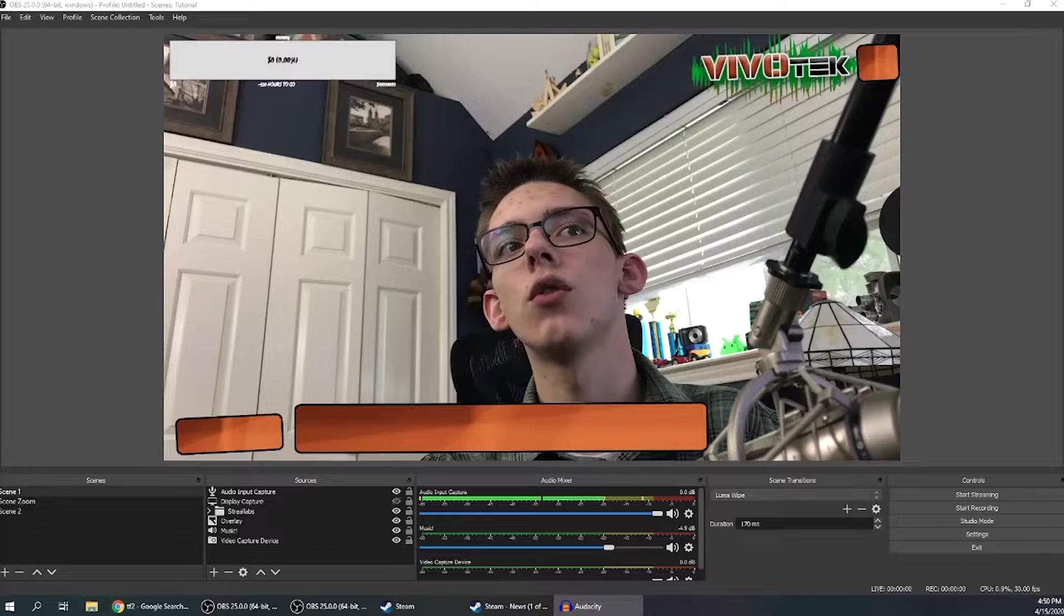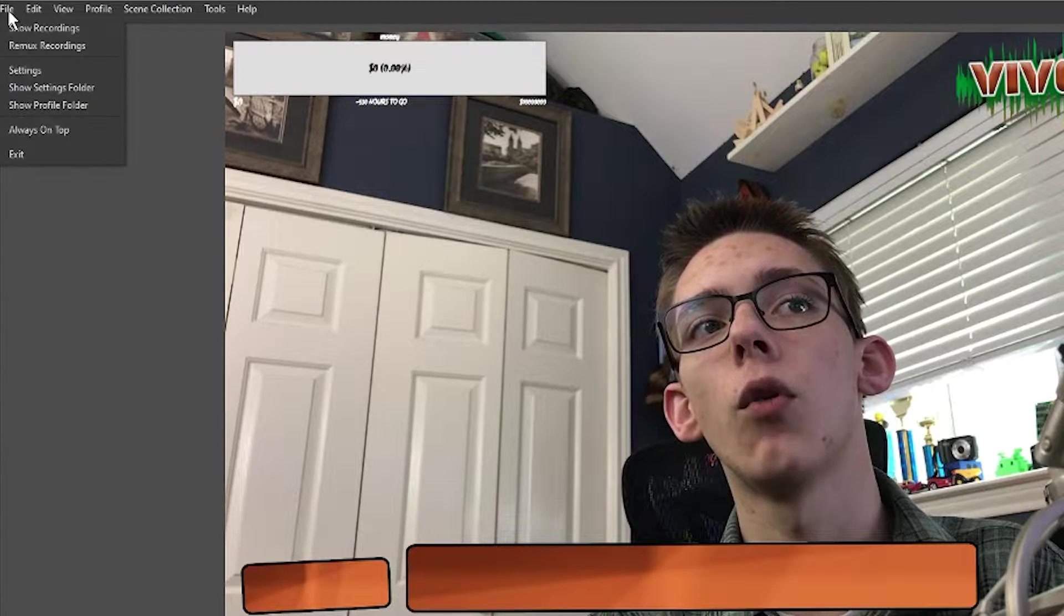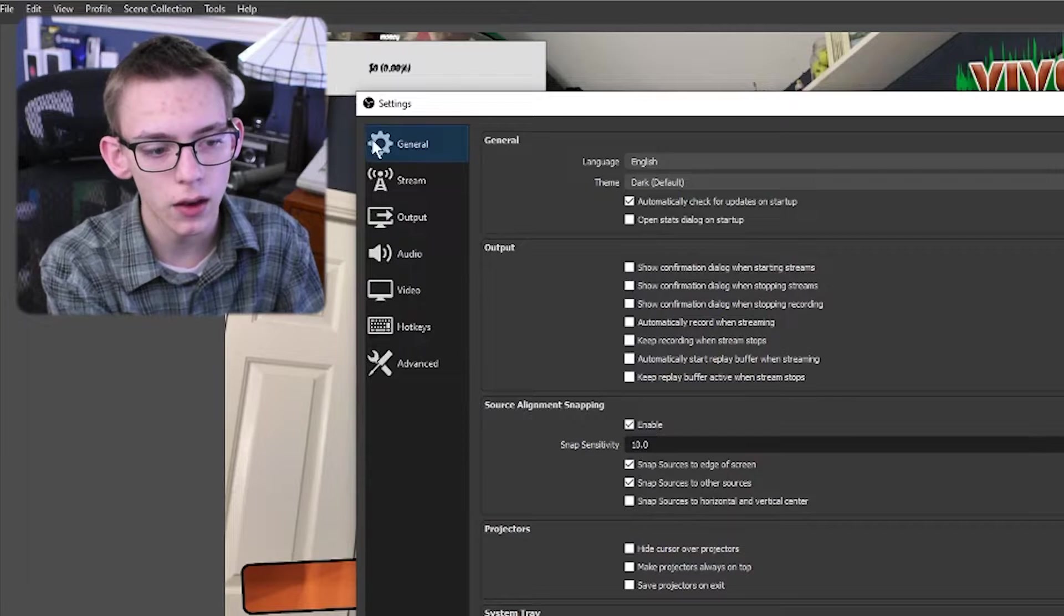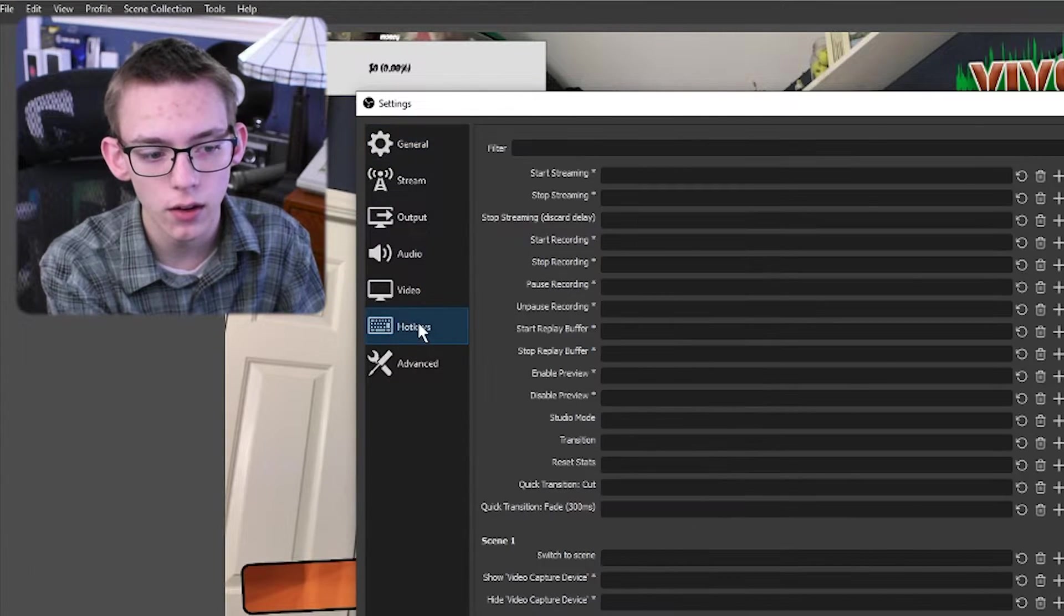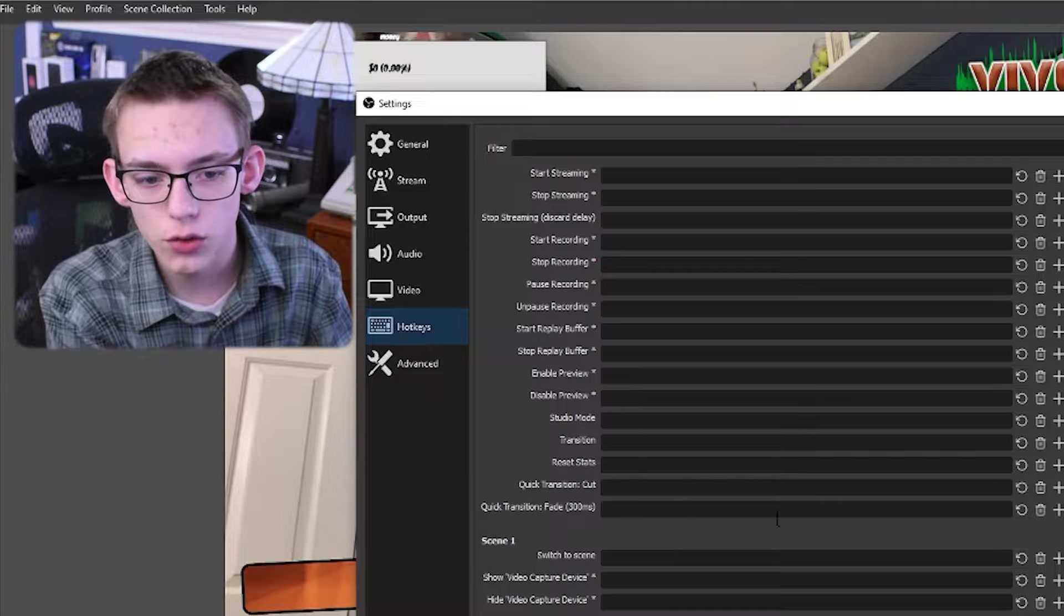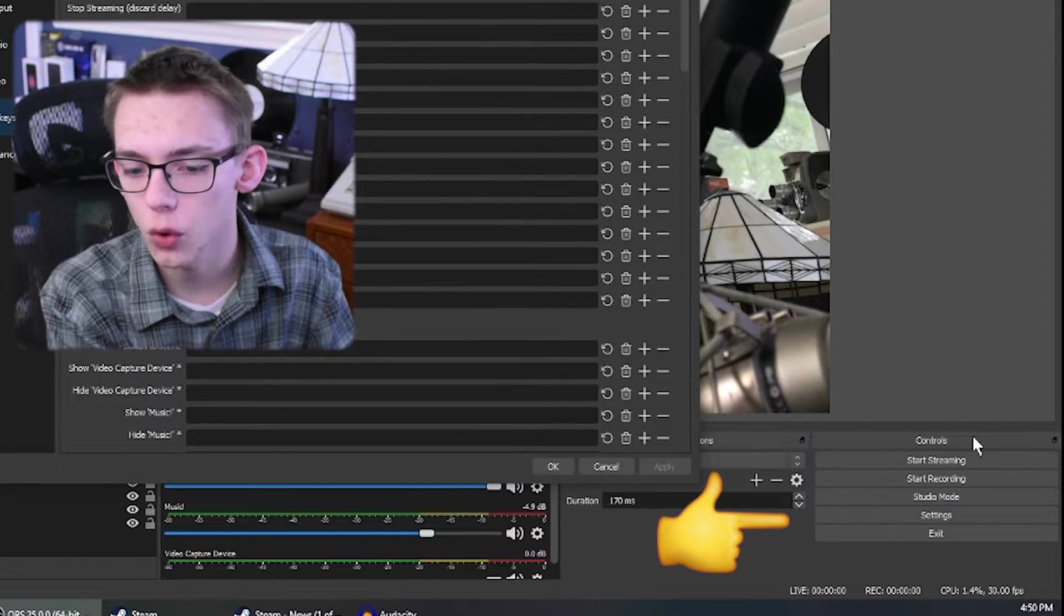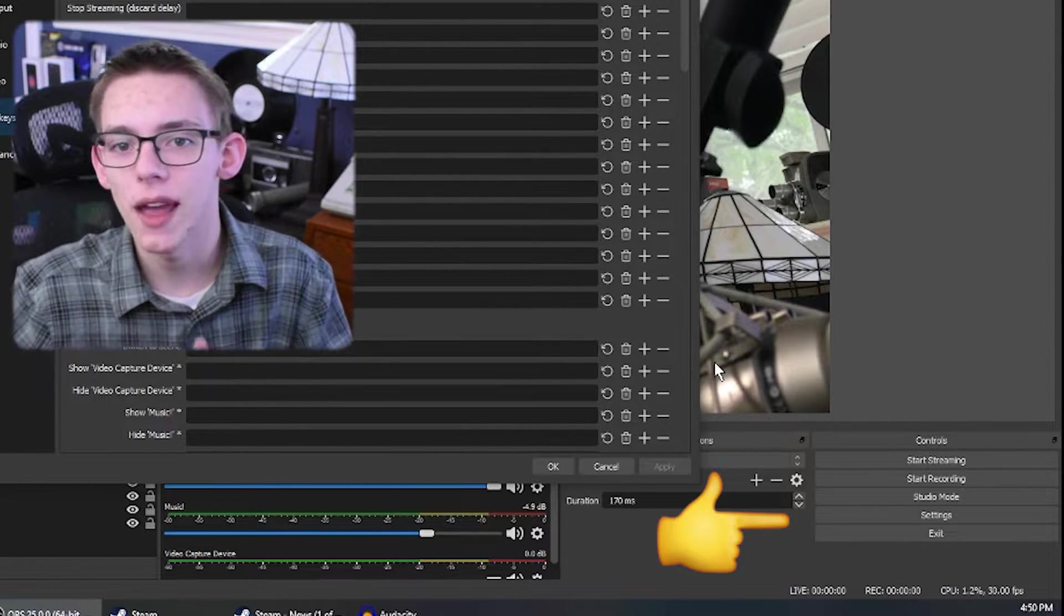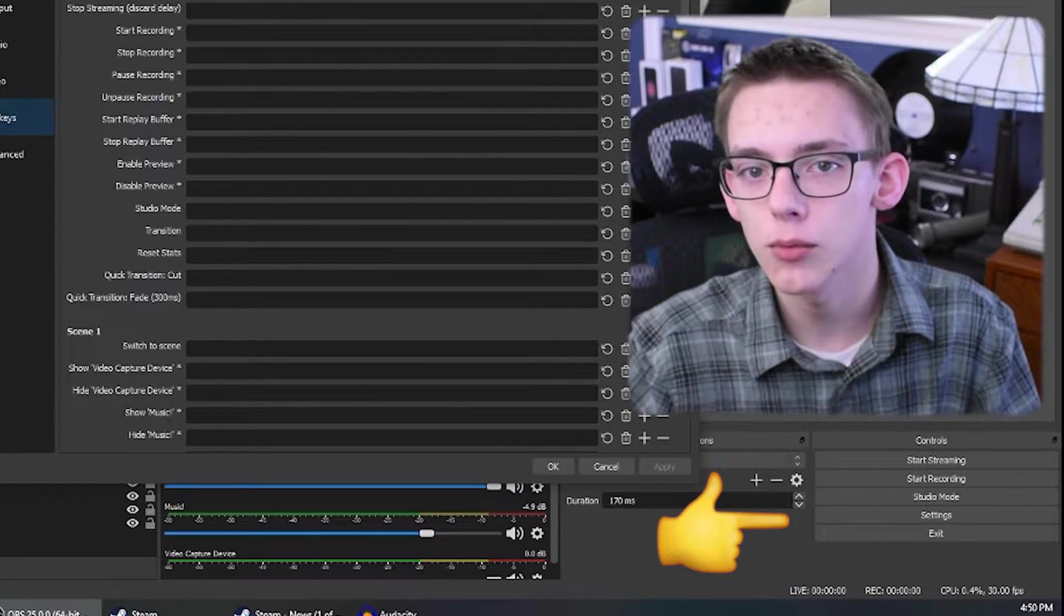The first thing you need to do to set up your hotkeys is go to the file tab right at the top of OBS and click on settings, and then click on the hotkeys button. The way this is organized can be a bit confusing. All these controls right at the top are for the controls of your stream. These are the master things like start streaming, stop streaming. This is really what you need to change if you want to make your streaming experience a bit safer.